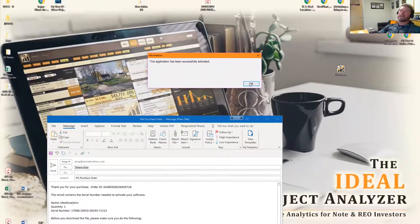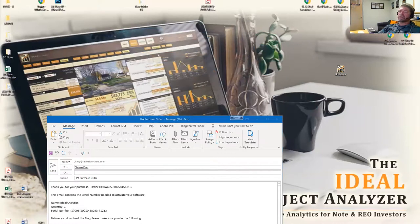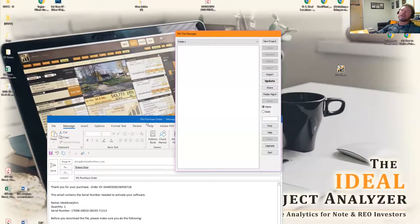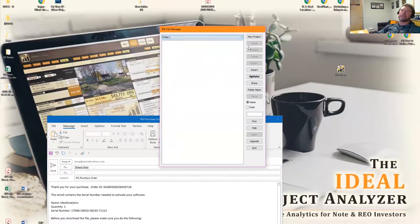In this case, it was successful. You click OK, and then it launches into the file window or the file management system for IPA, and this is what it looks like.